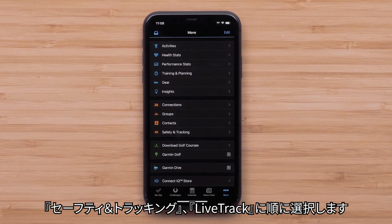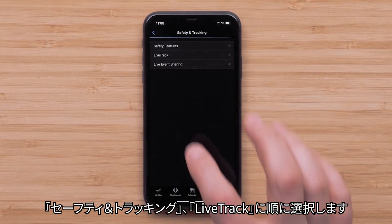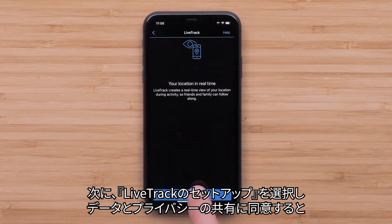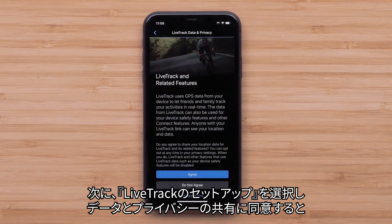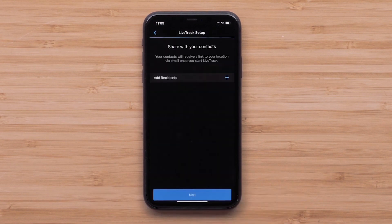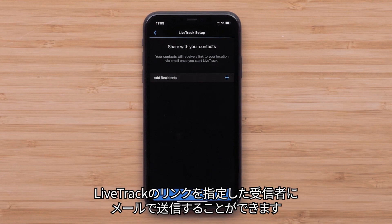Now select Safety and Tracking, followed by LiveTrack, then select Setup LiveTrack, followed by agreeing to the Data and Privacy Policy. Now you can select the contacts you'd like to share your LiveTrack with.